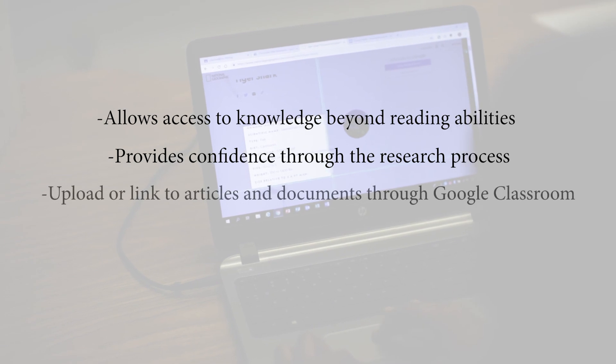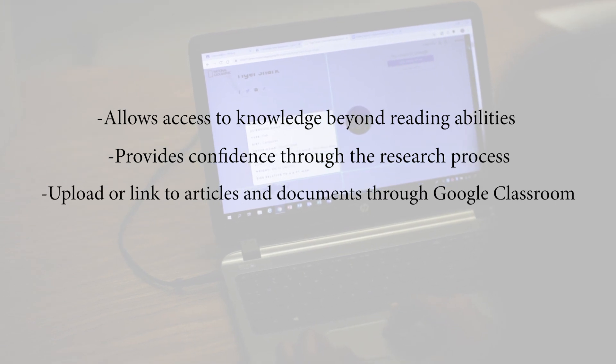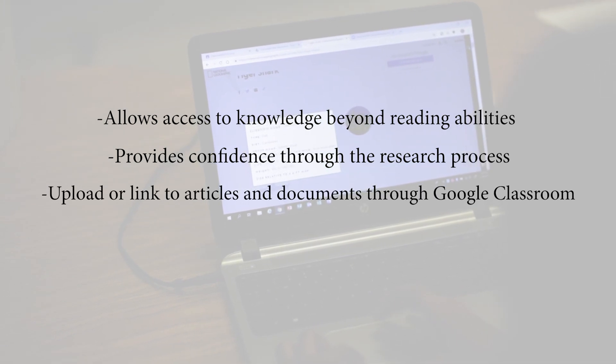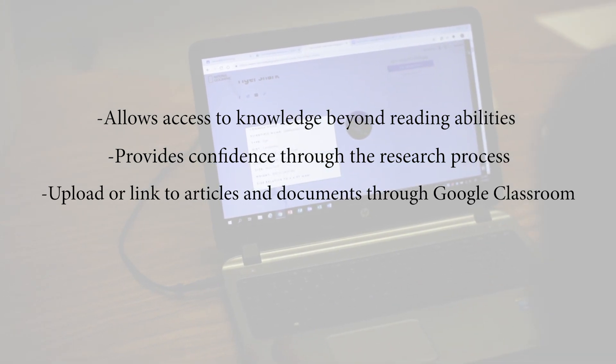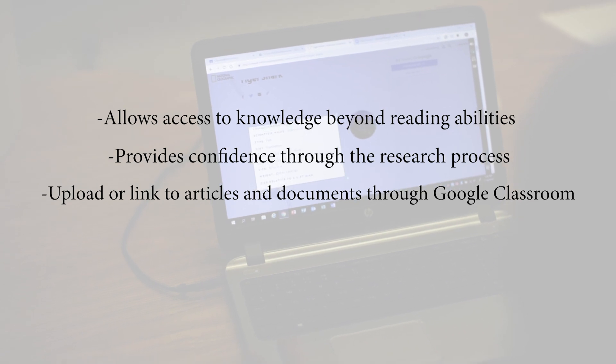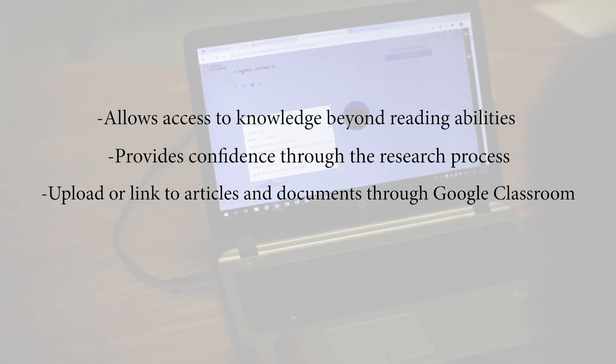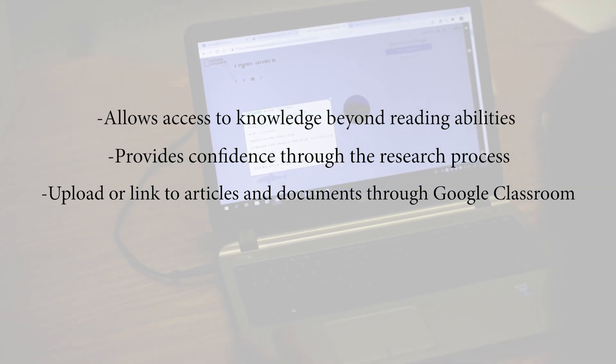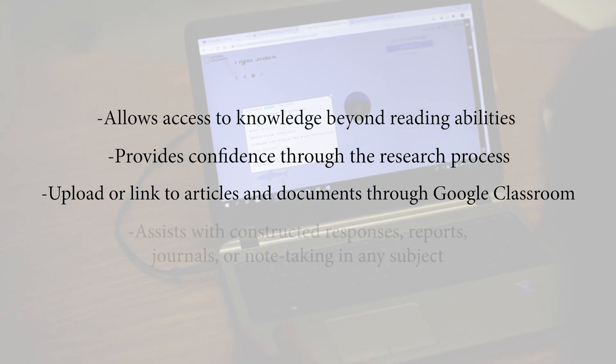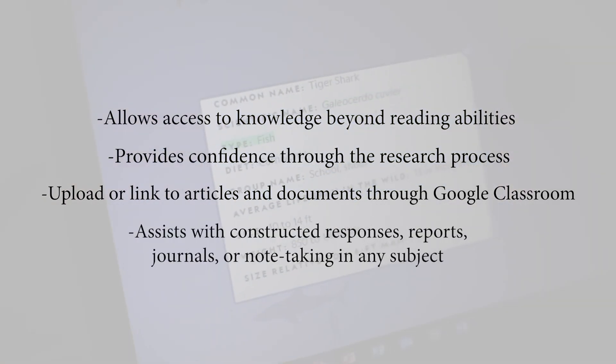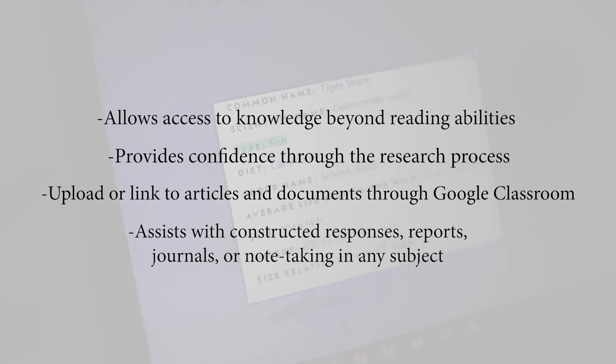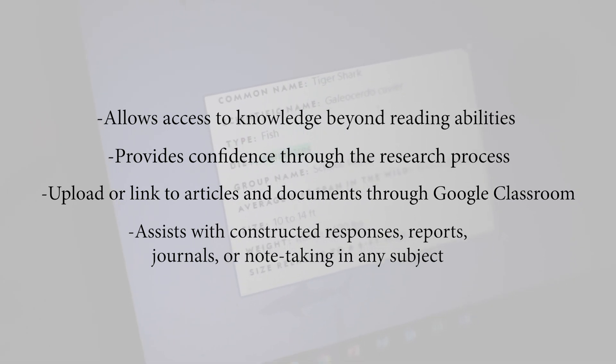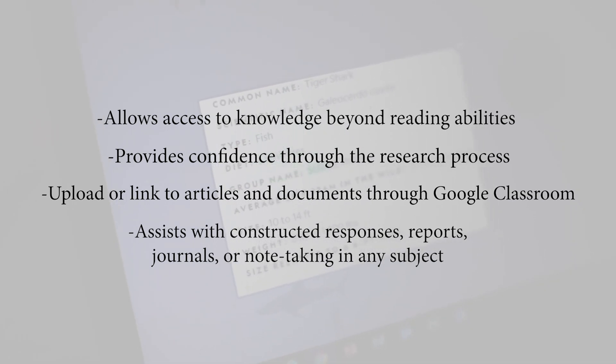Teachers might upload or link to articles through their teacher website or Google Classroom and have students access the text with Snap and Read. CoWriter might be used with anything requiring a constructive response or note-taking in any subject area, especially used within Google Docs.